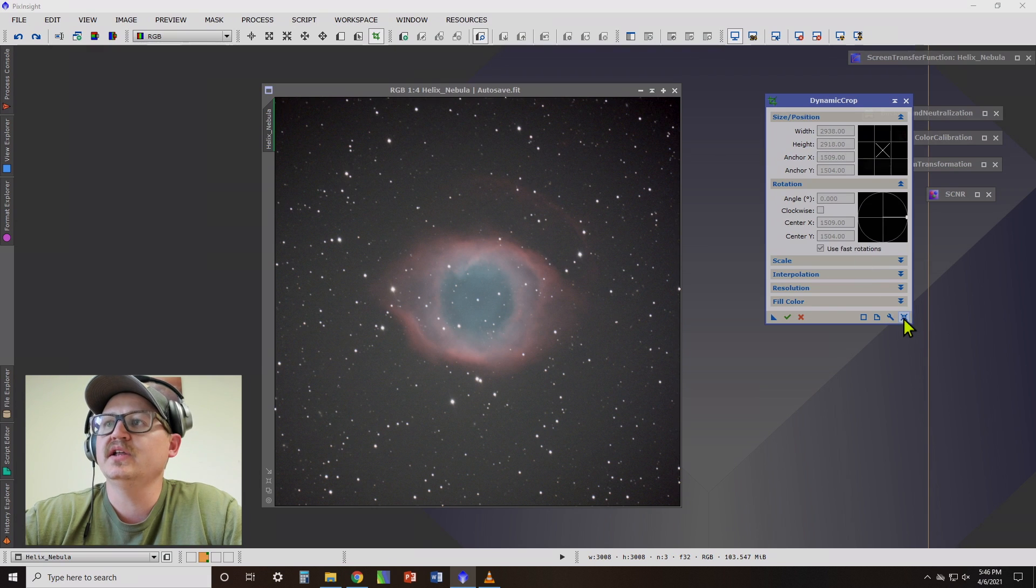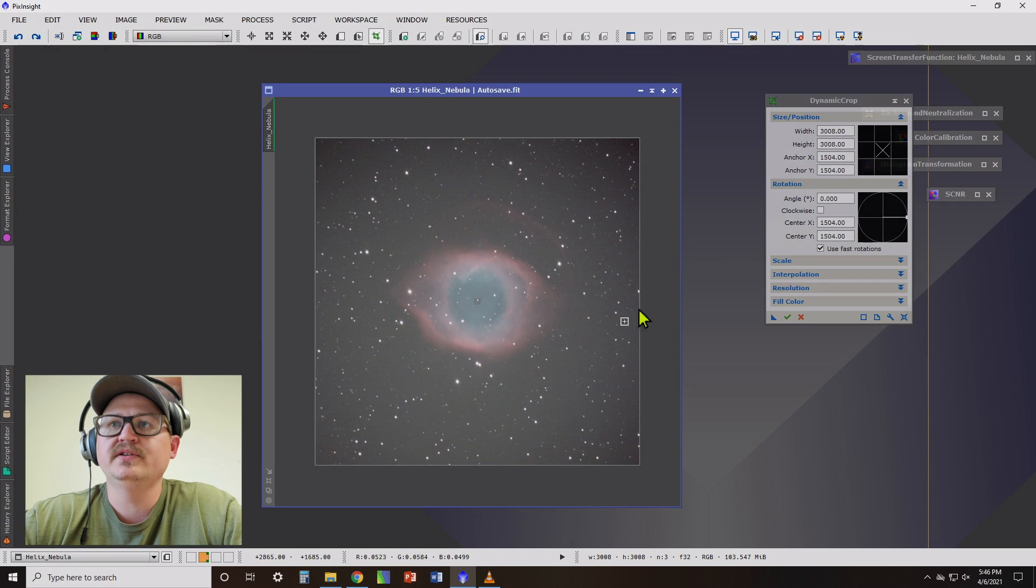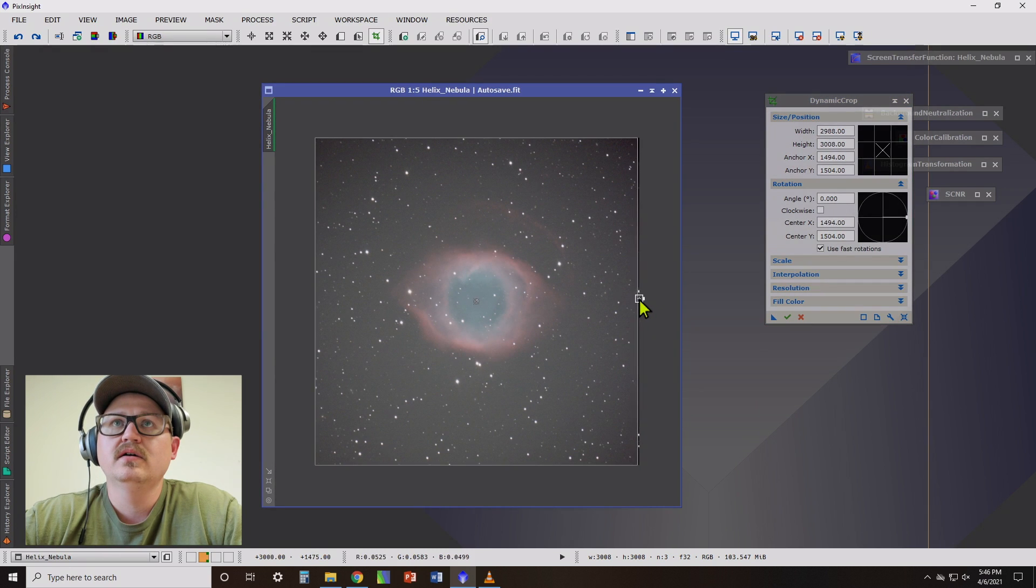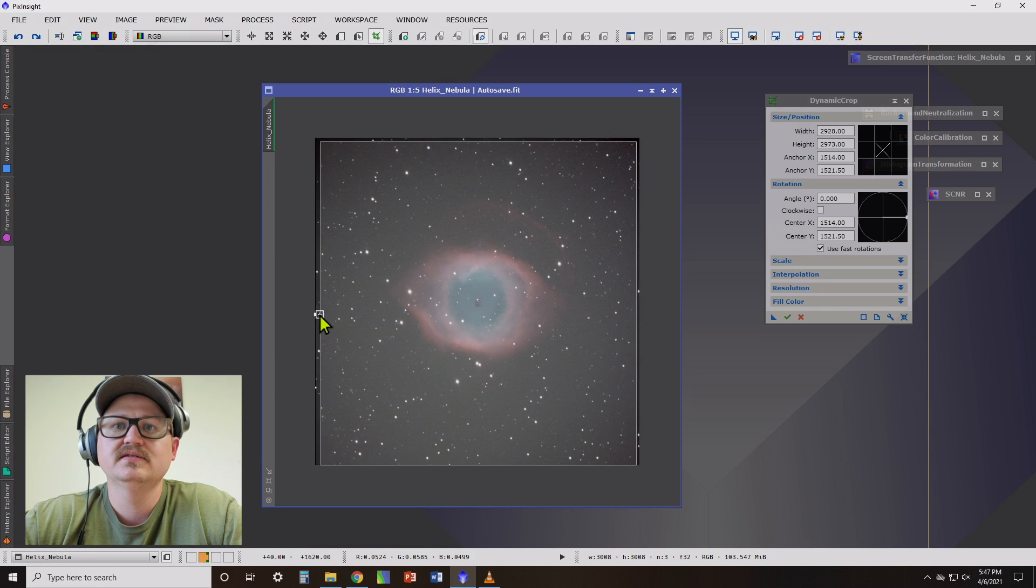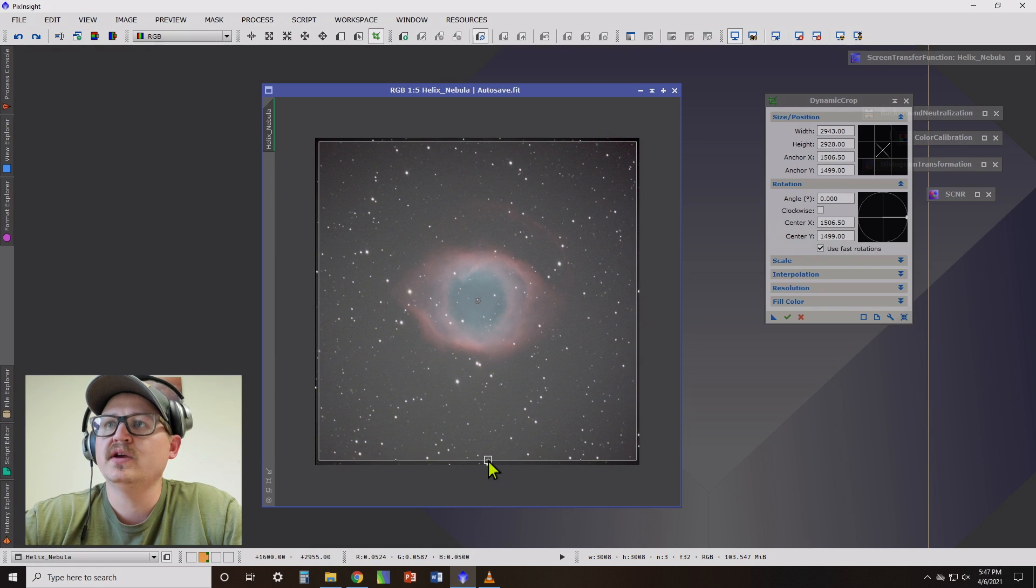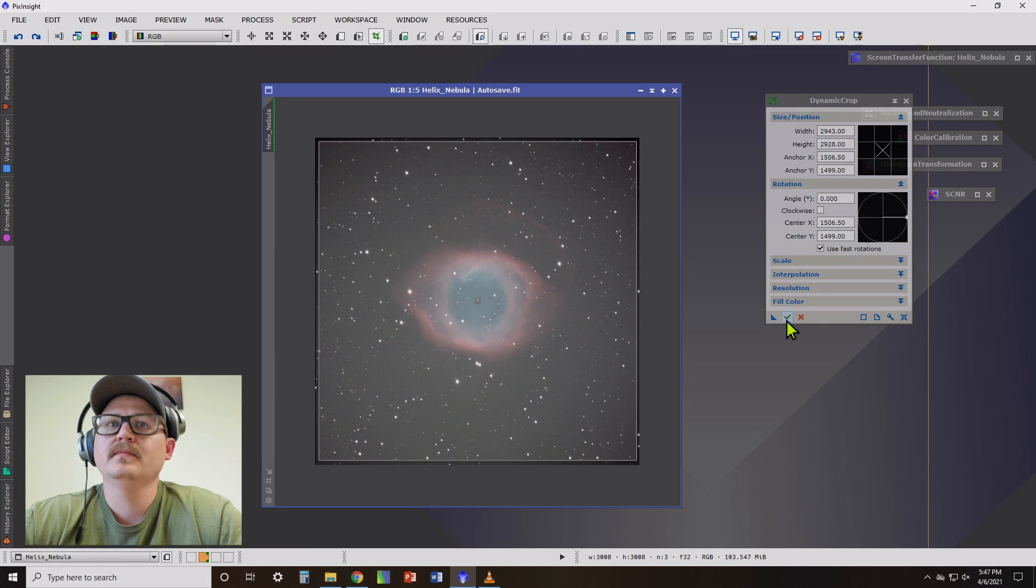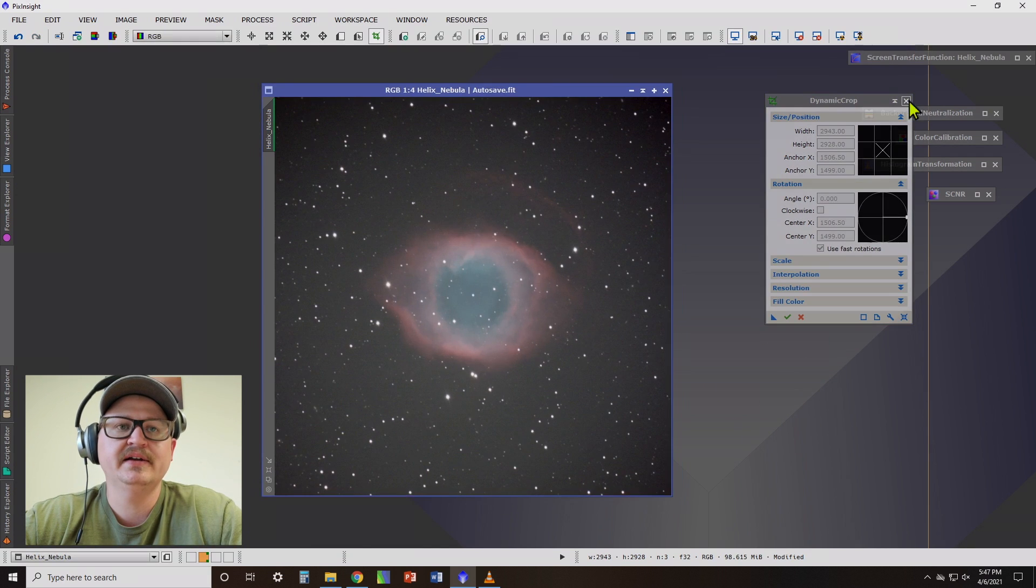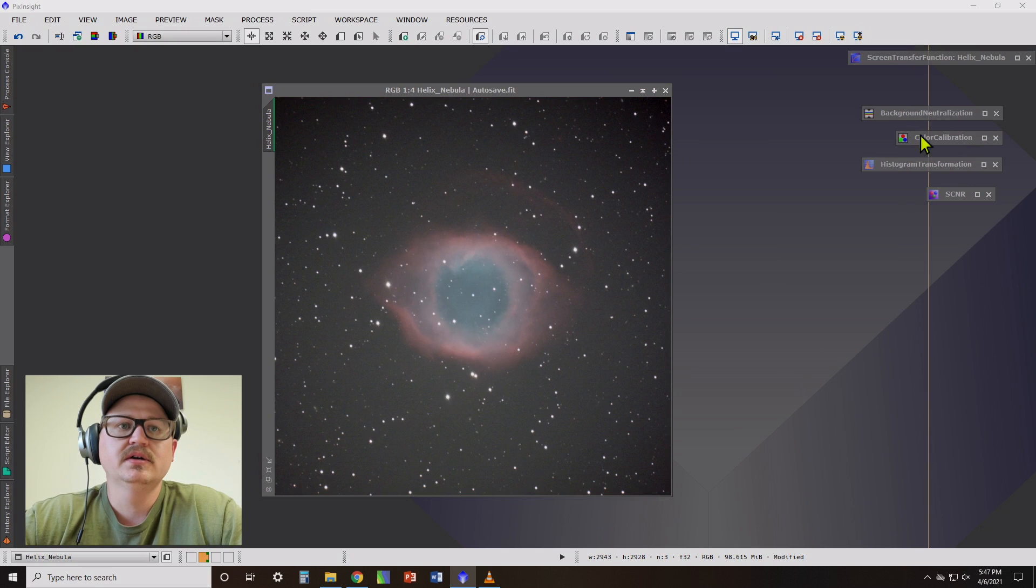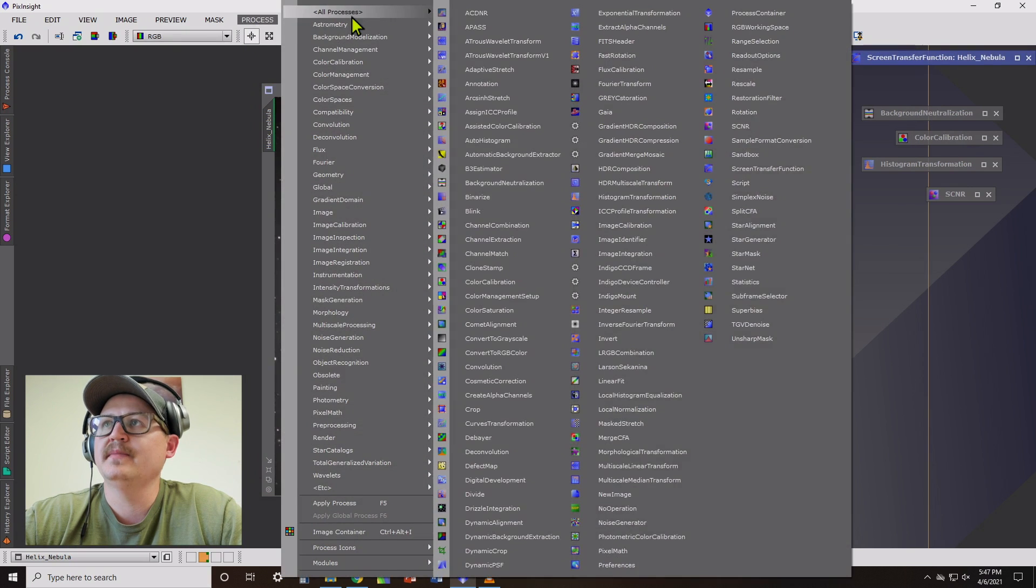So we're going to click the reset button, which selects our image. And all we do is just drag in on the edges here to get rid of those stacking artifacts. Then hit the green execute button. Now we've got a cropped image. I click down here to zoom to fit, which will maximize it again.